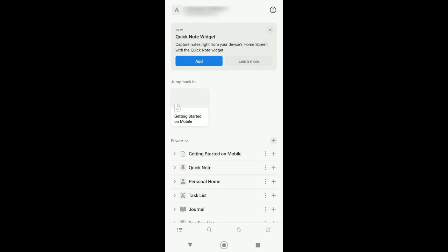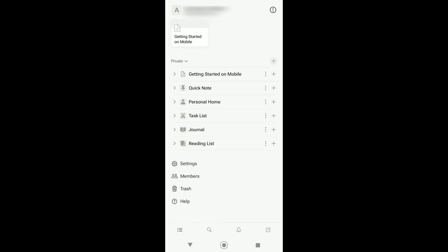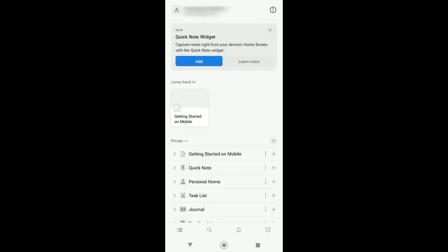Notion app is really a great tool, not just for note-taking but also for organizing your tasks and many more. So now, how can we use Notion AI?